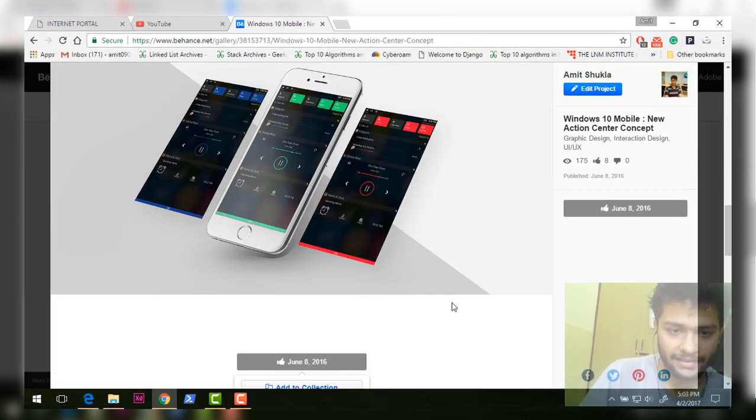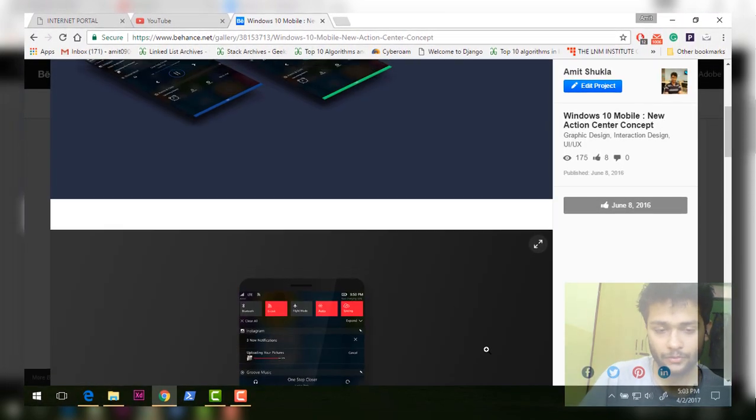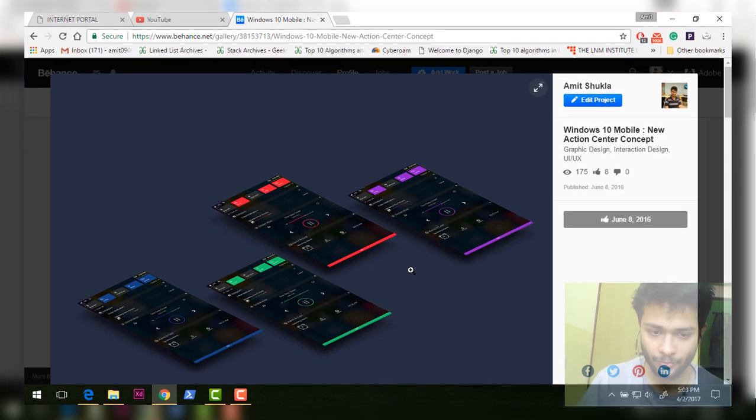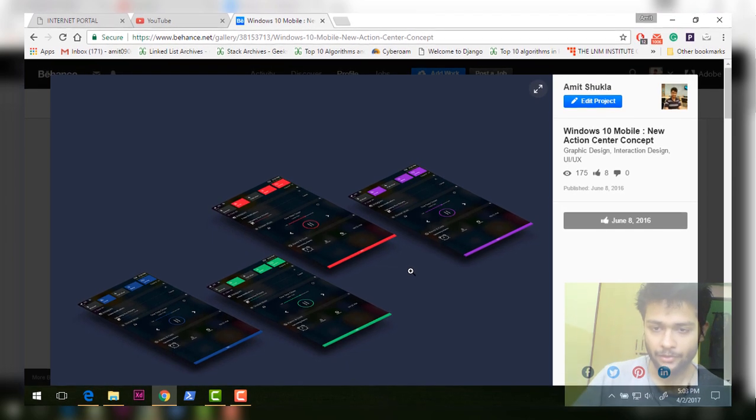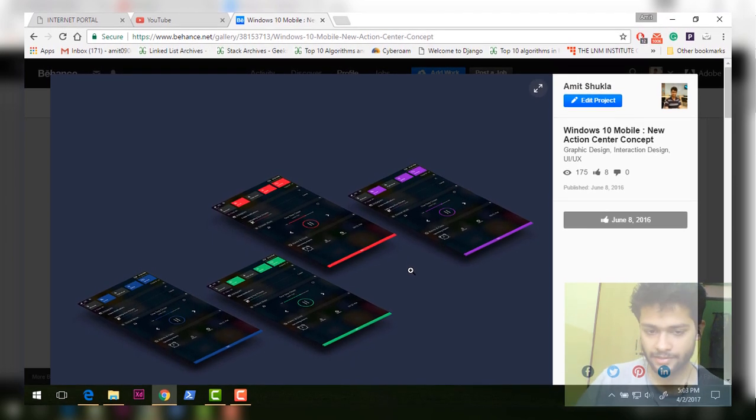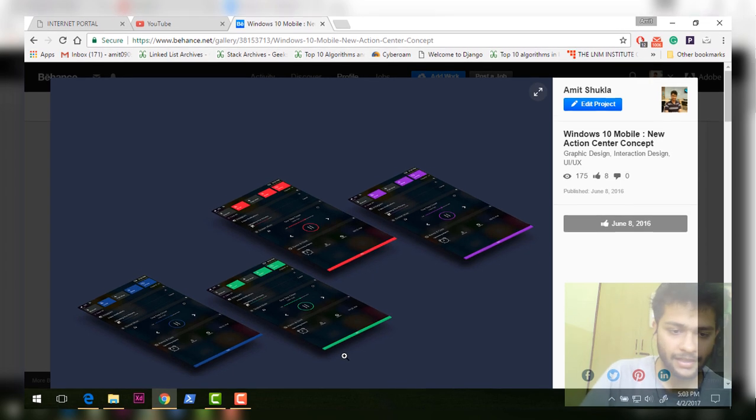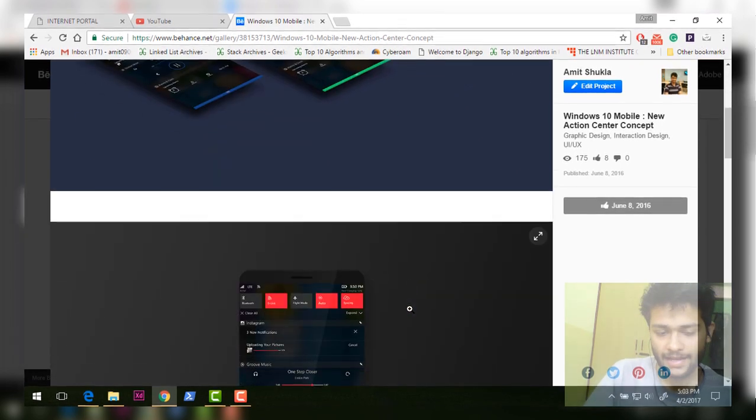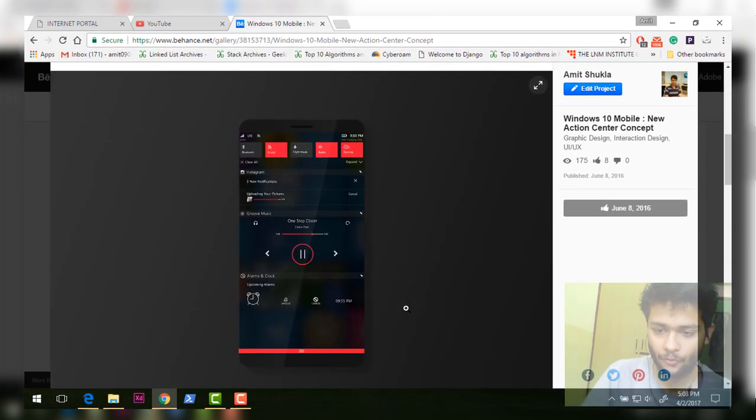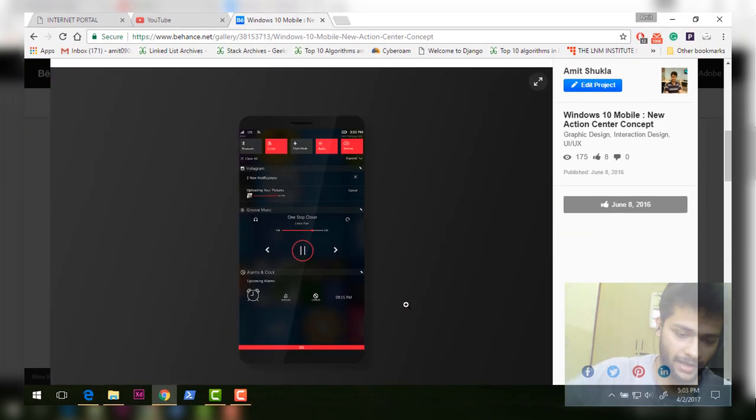I guess that's it. I would not want Microsoft to pick this up. I just want them to bring more dynamic things to action center and also bring blur effect. I guess that's it. Thank you very much for watching and have a good day. Bye.